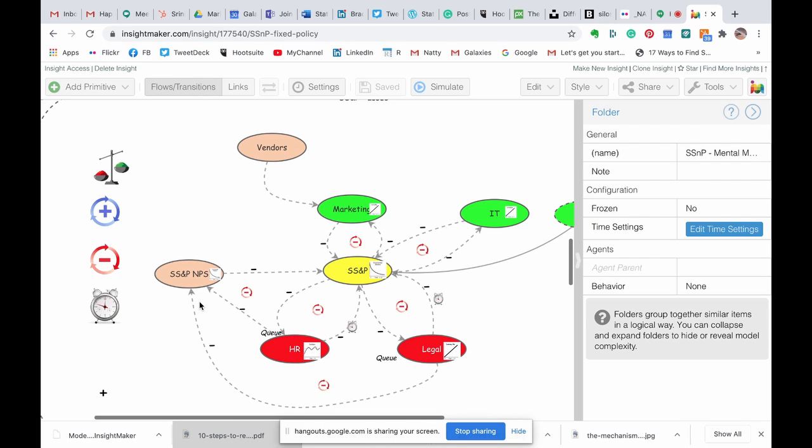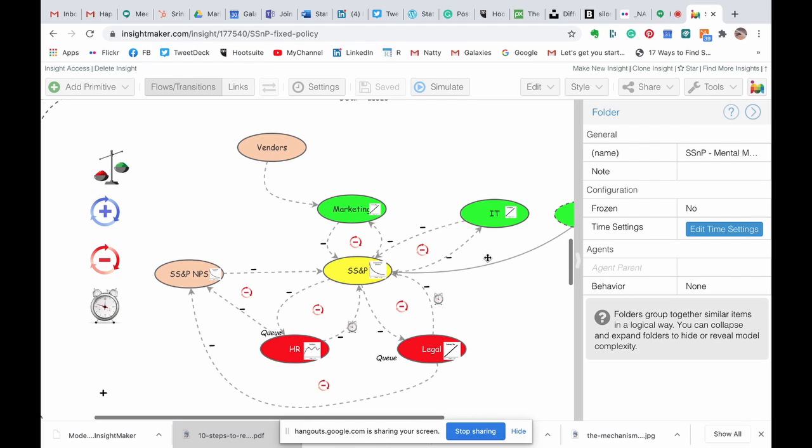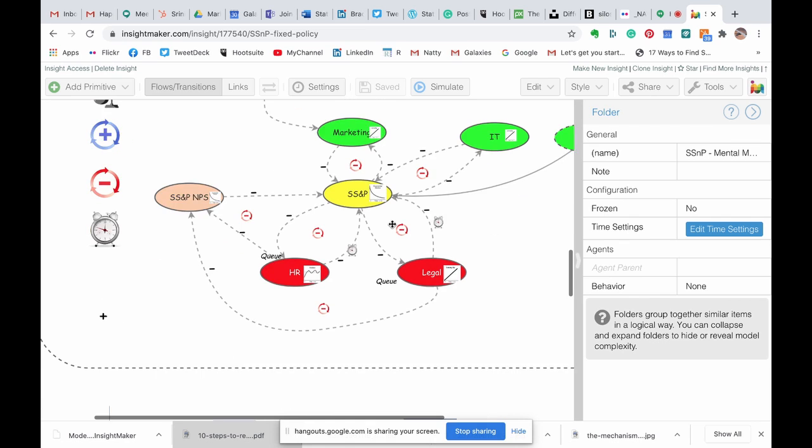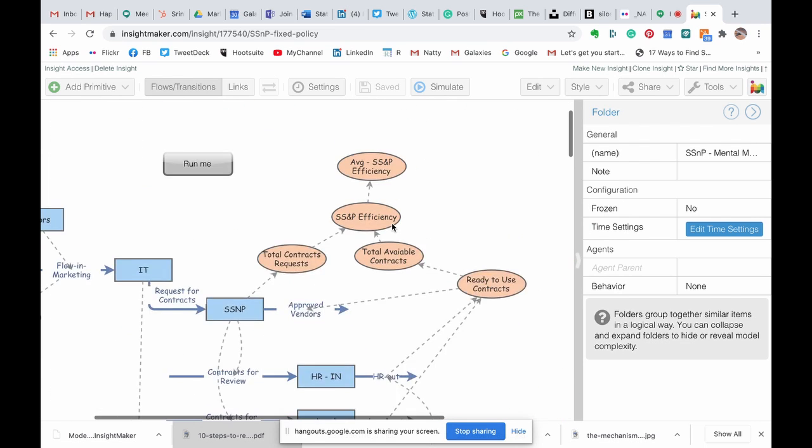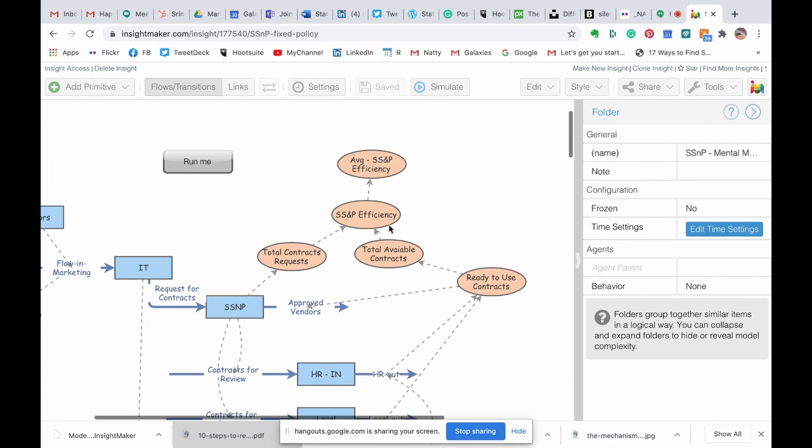In a nutshell, system dynamics is taking causal diagrams and actually breaking them into lower-level details that define flow within a system. You'll see the same elements that you see in the causal diagram exist in the stock and flow diagram.